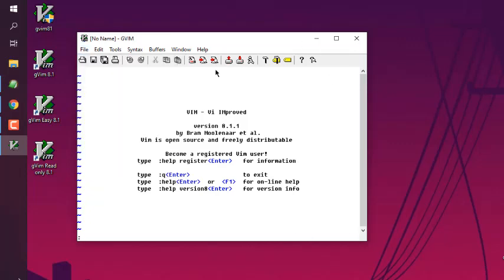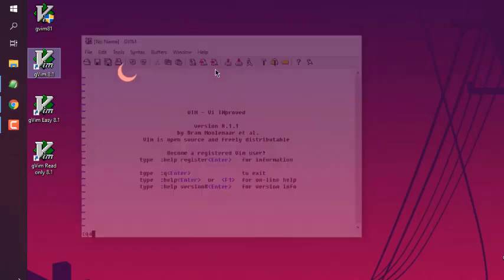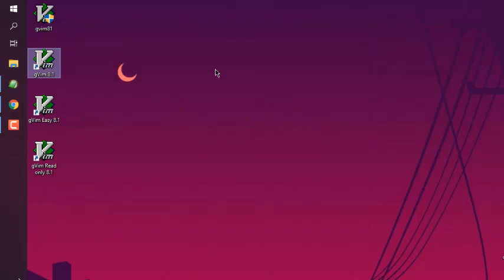So this was a small demonstration for you on how to install Vim text editor on Windows.